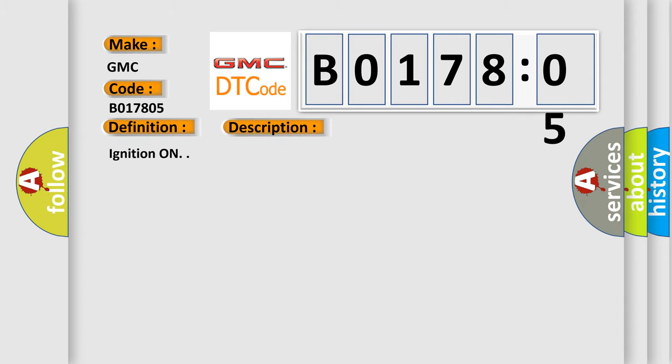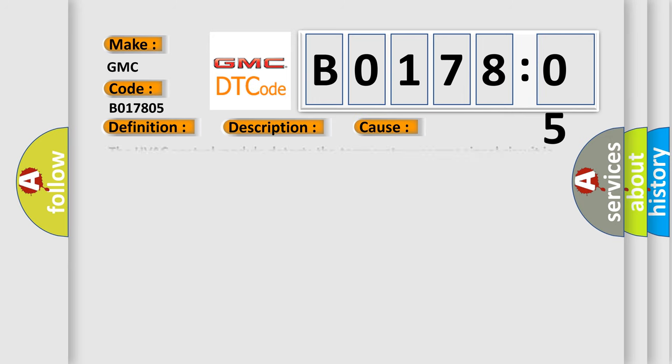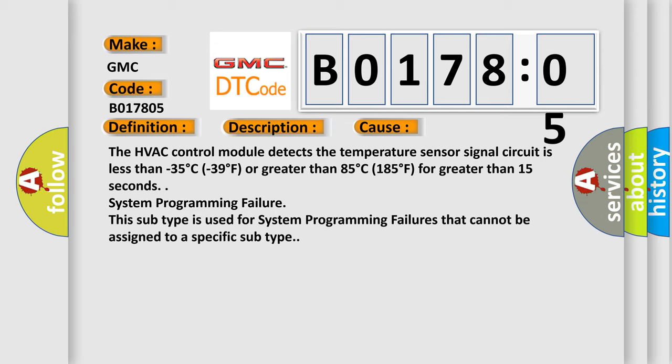Ignition on. This diagnostic error occurs most often in these cases: The HVAC control module detects the temperature sensor signal circuit is less than minus 35 degrees Celsius or greater than 85 degrees Celsius for greater than 15 seconds. This subtype is used for system programming failures that cannot be assigned to a specific subtype.